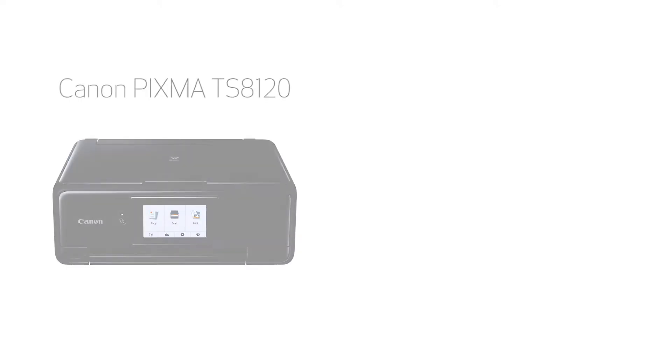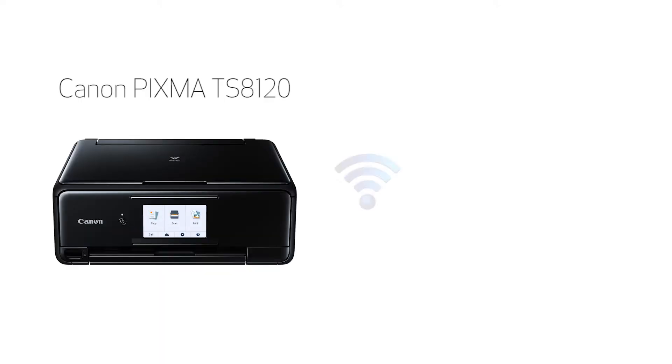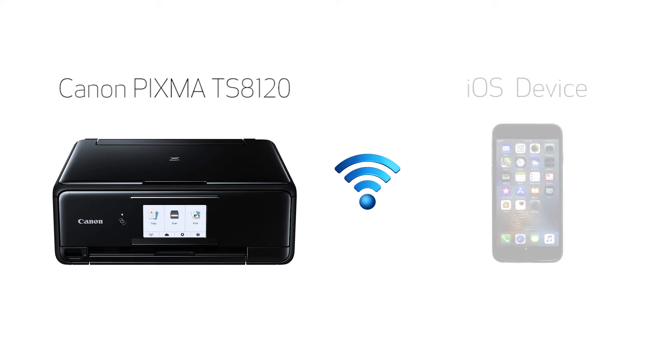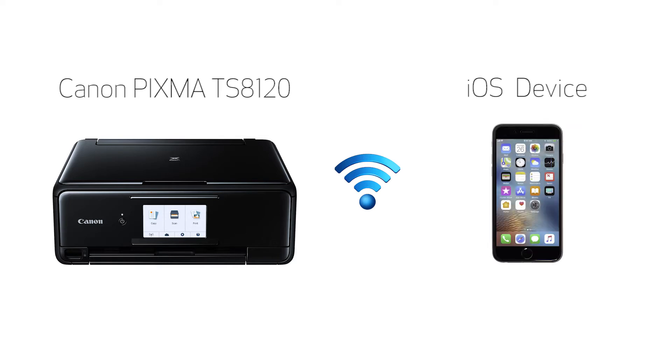In this video, we'll cover how to set up your Canon PIXMA printer on a wireless network with a compatible iOS device, such as an iPhone or iPad, using the easy wireless connect method. Let's get started.